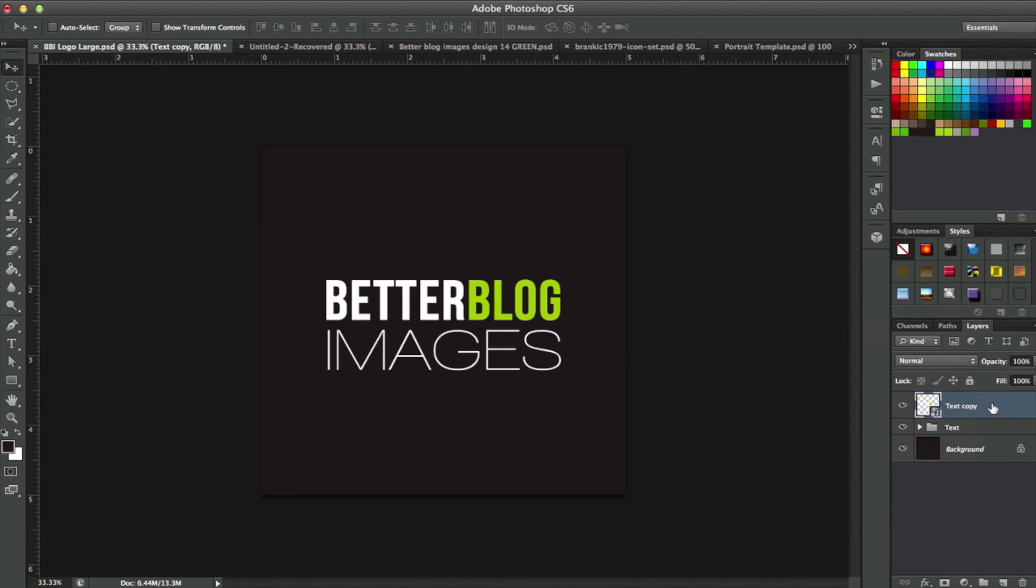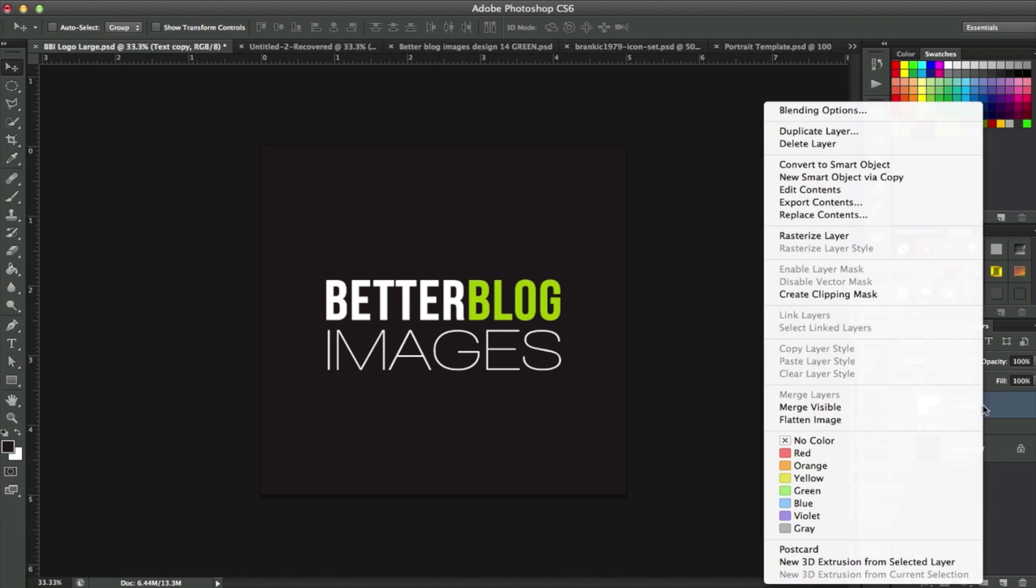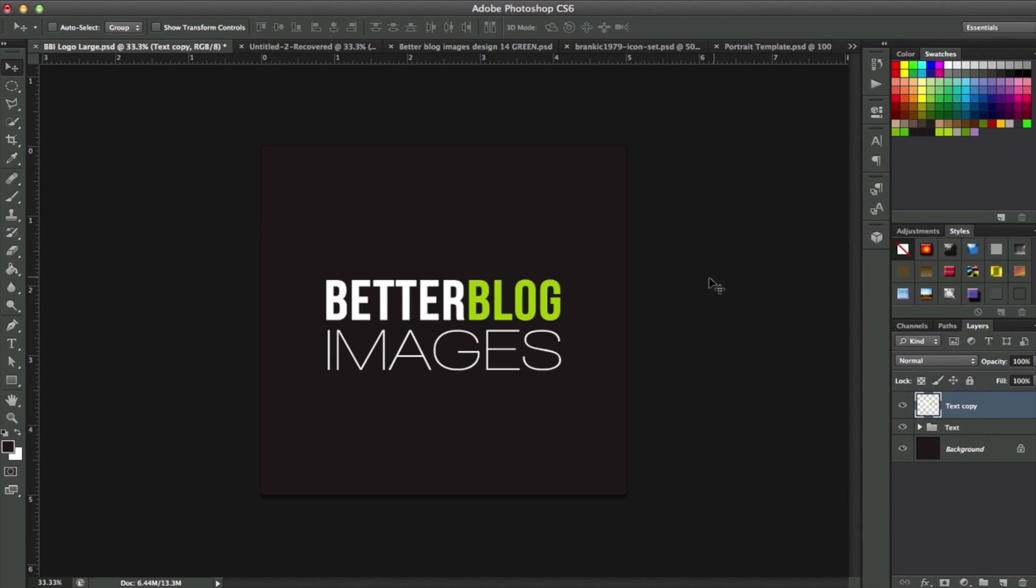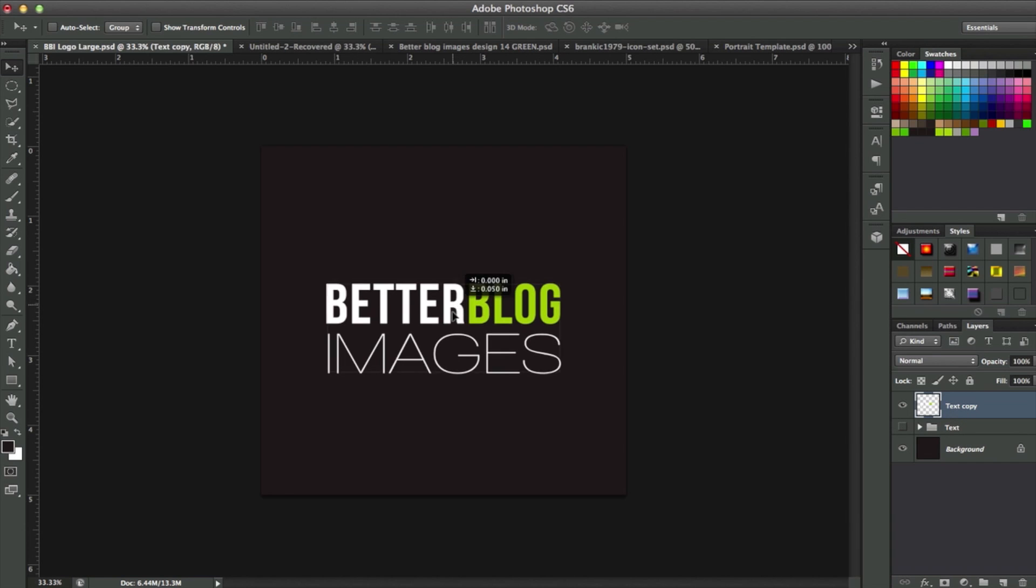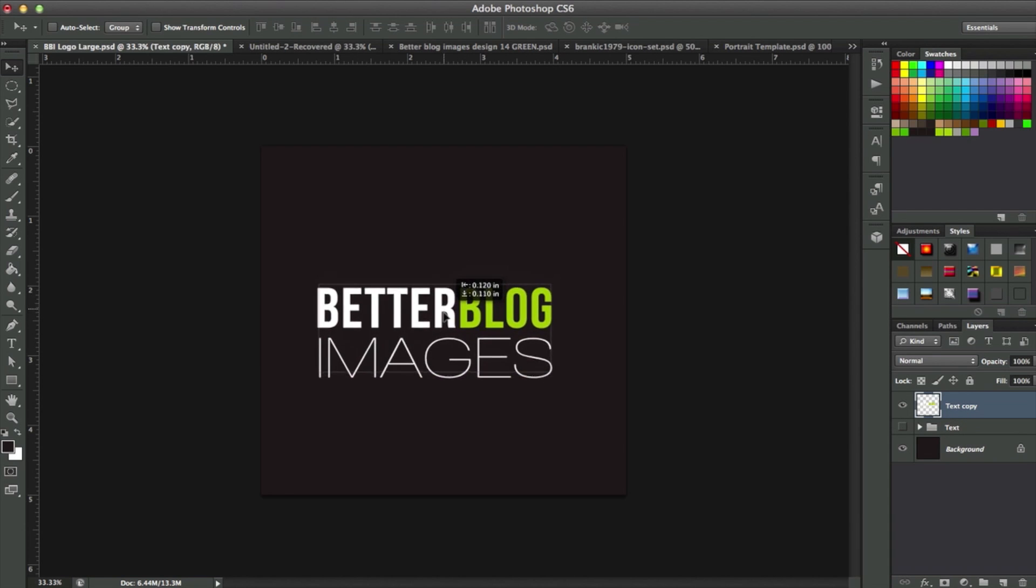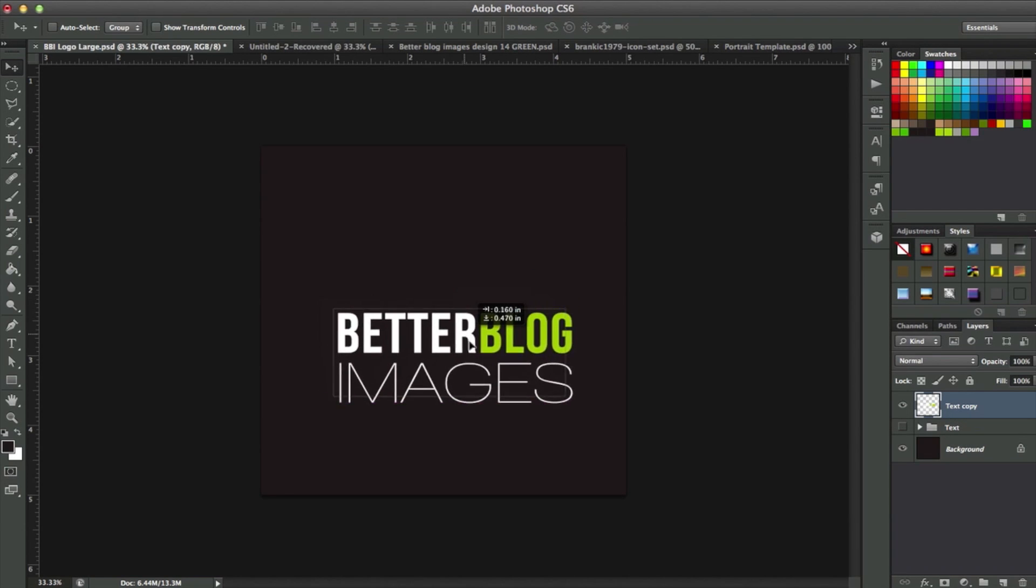Then I'm going to right-click and Rasterize Layer. That way this will turn this into an object. It just recognizes it as an image instead of text, which will help with the centering. So now I can turn off my text layer, and I've got this image object here.